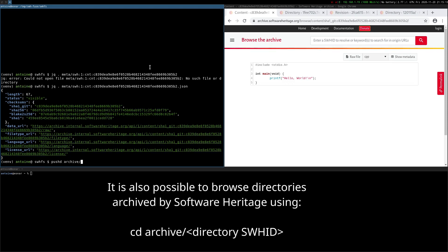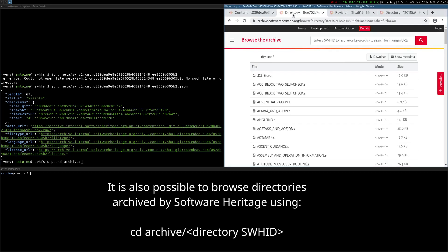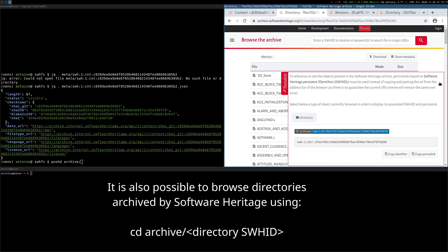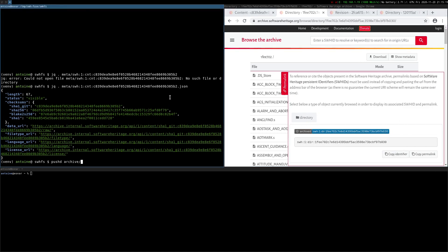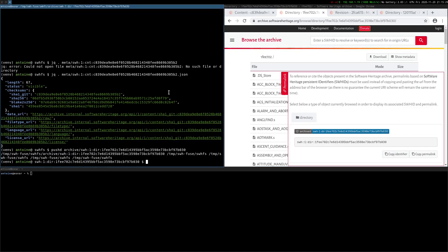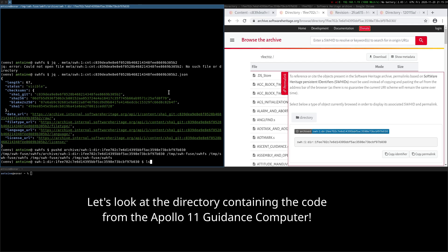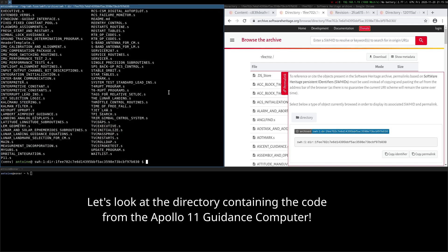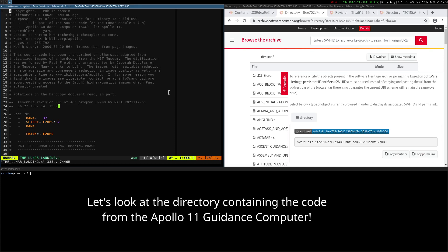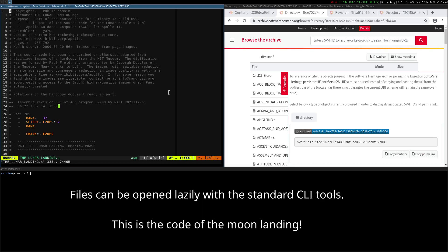It is also possible to browse directories archived by Software Heritage by going into archive slash the identifier of the directory. Let's look at the directory containing the code from the Apollo 11 guidance computer. The files can be opened lazily with the standard CLI tools.